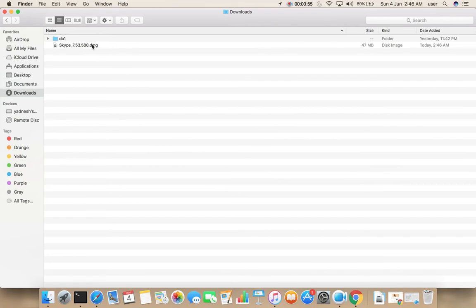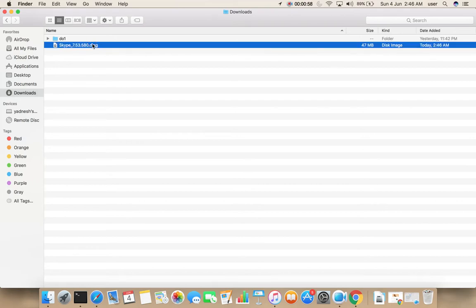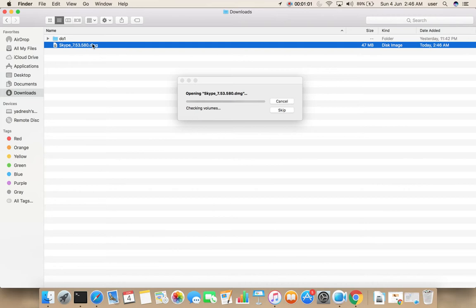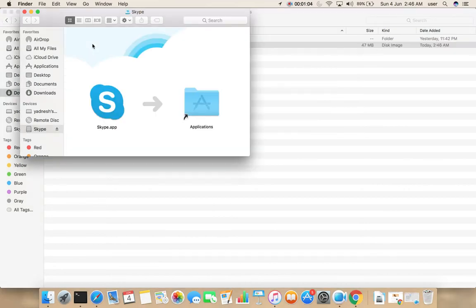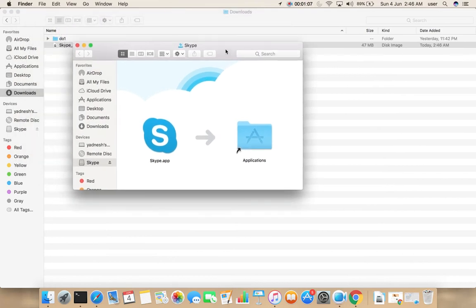Double click on this .dmg file. Then you will get a popup like this. So here we need to drag this Skype icon to this Applications folder.